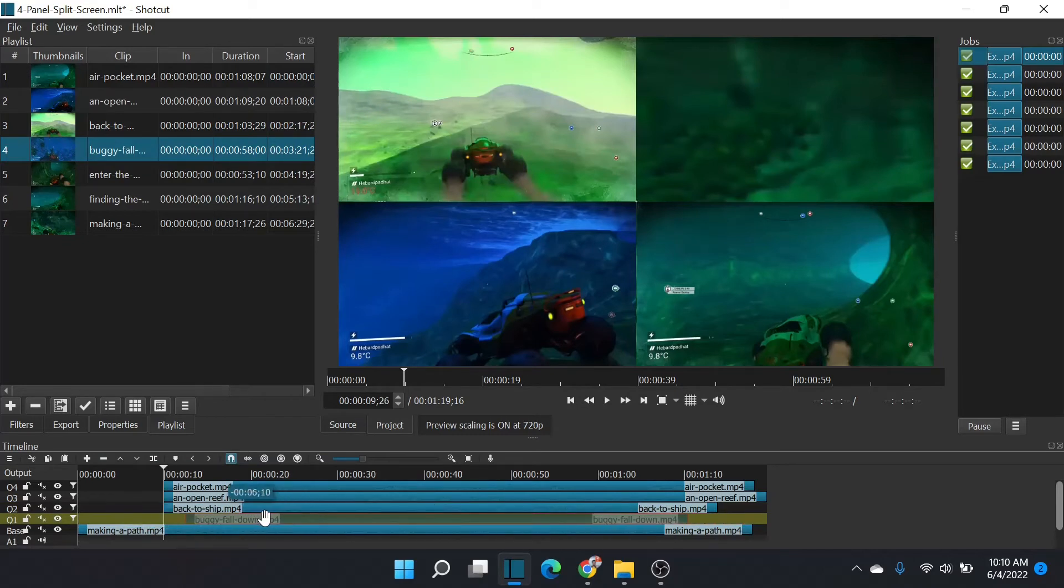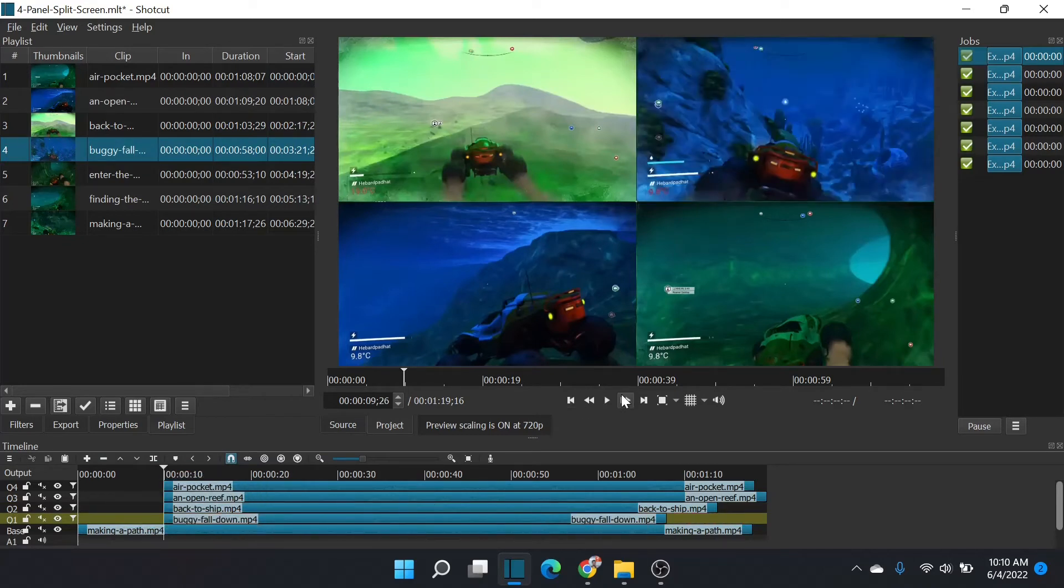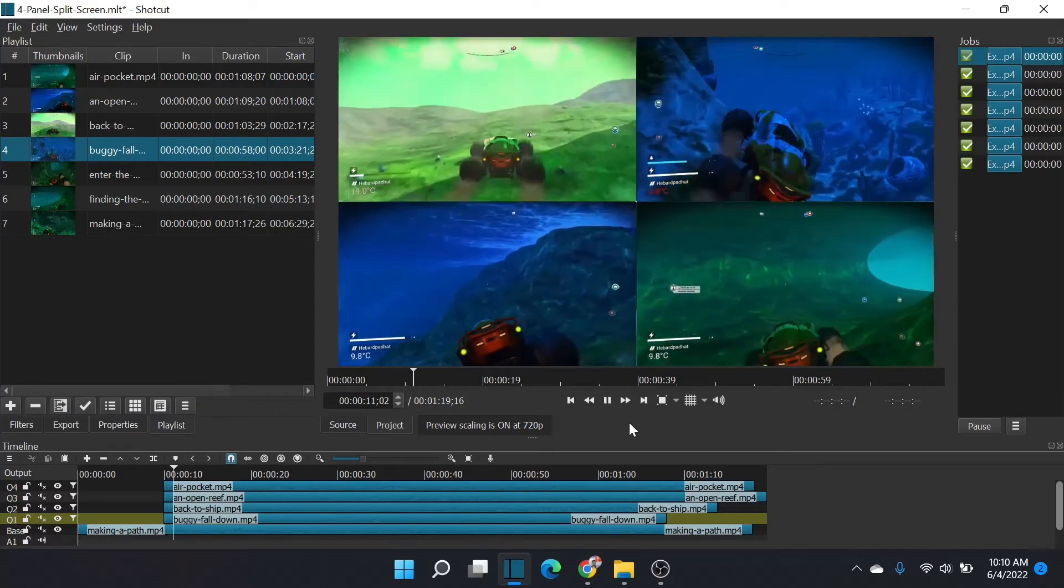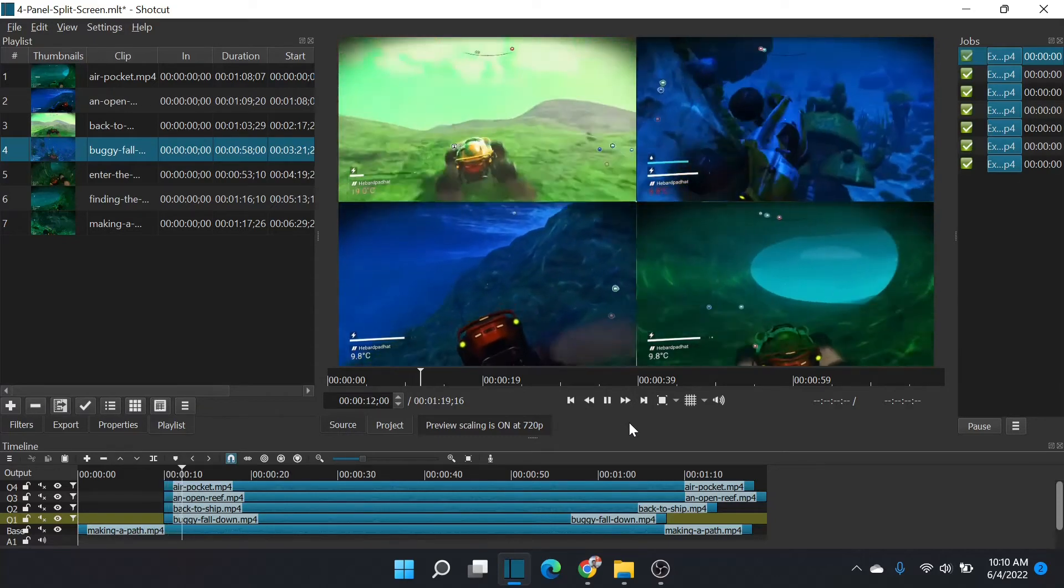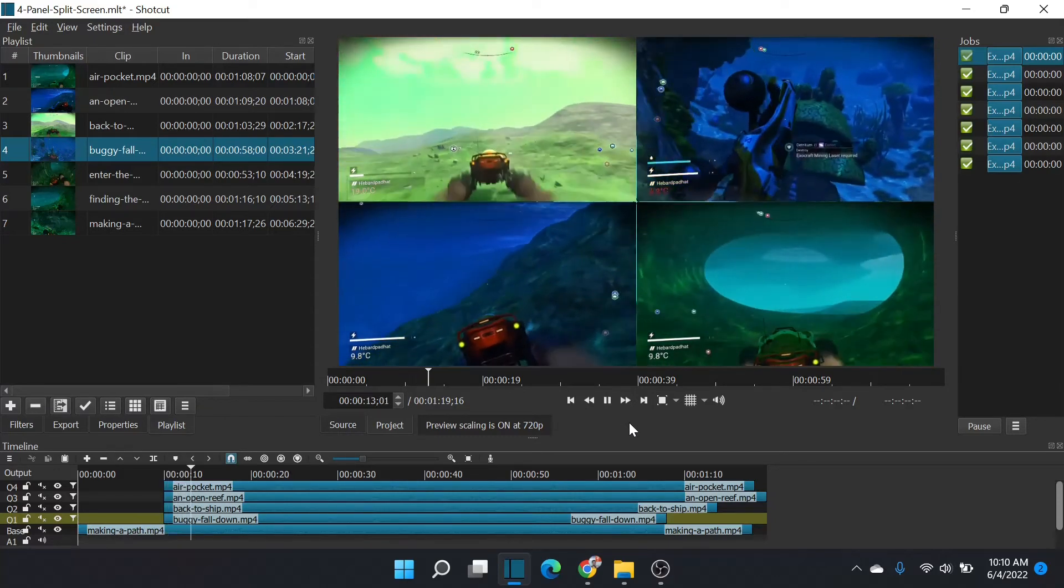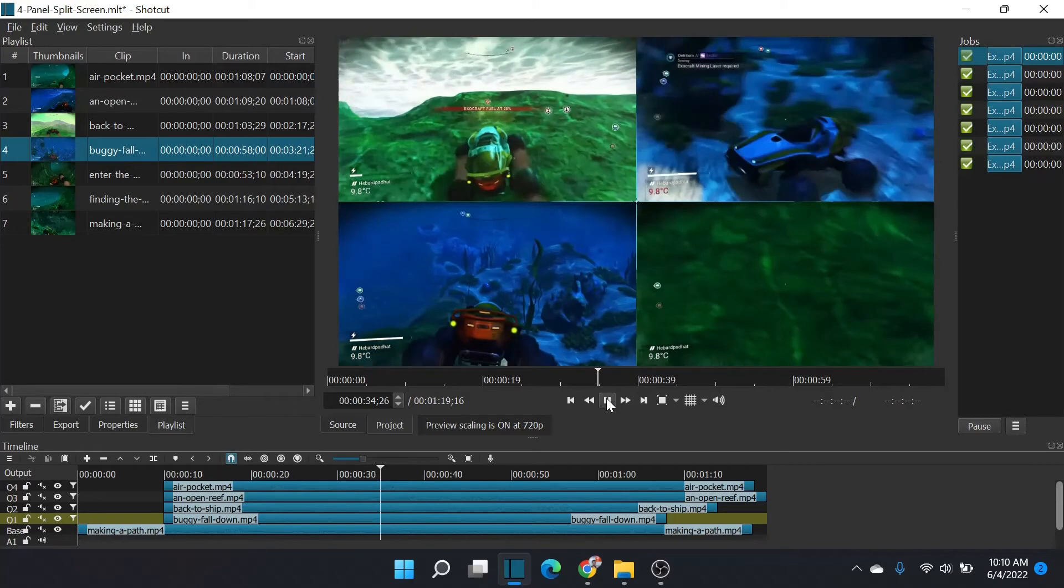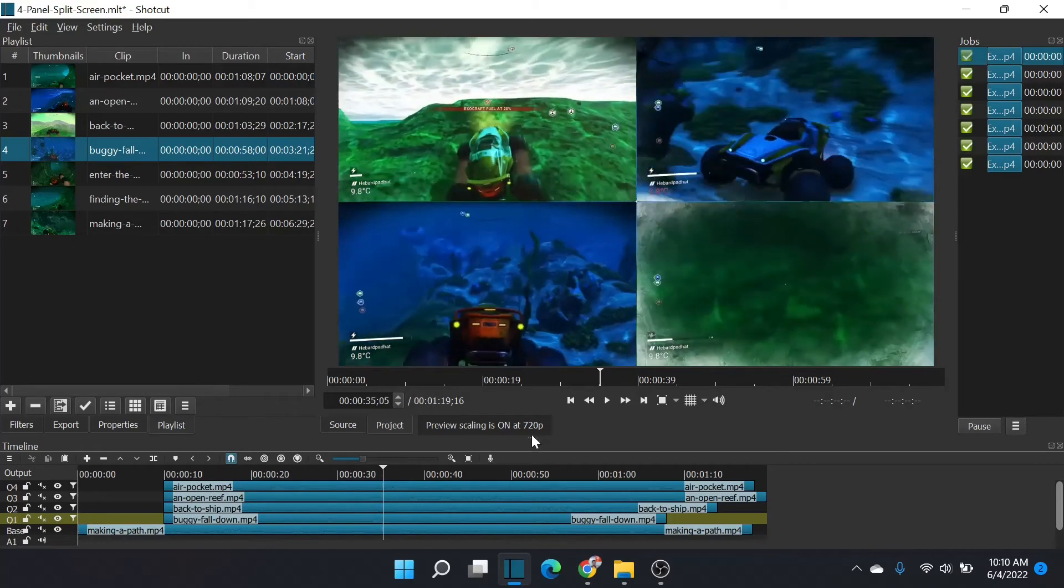So there we go. Four-way split screen. And I didn't have to adjust the clips. I just had to put them on the appropriate layers. So this is great. Got our video going. It's a little hard to edit this way. It's a little shaky. But that'll be okay.